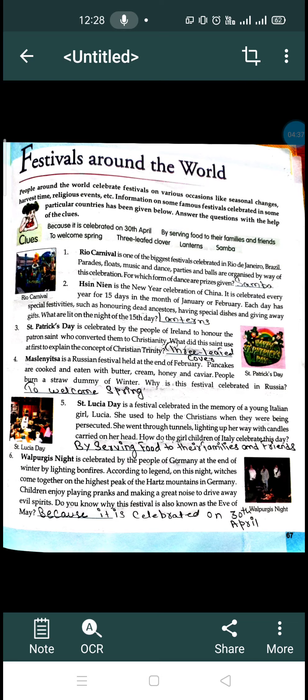The last one is Walpurgis Night, celebrated by the people of Germany. The belief is that on this day, evil spirits, witches, and negativity gather at high peaks with great power. To reduce this negativity and bring in positivity, people light a bonfire and celebrate Walpurgis Night. This day is also called the eve of May because it is celebrated on the 30th of April, just before May begins.